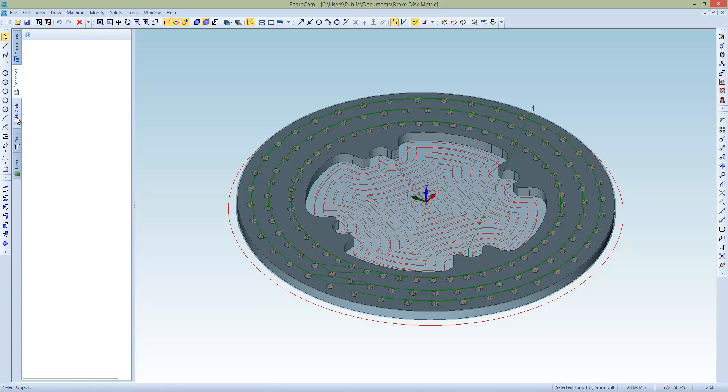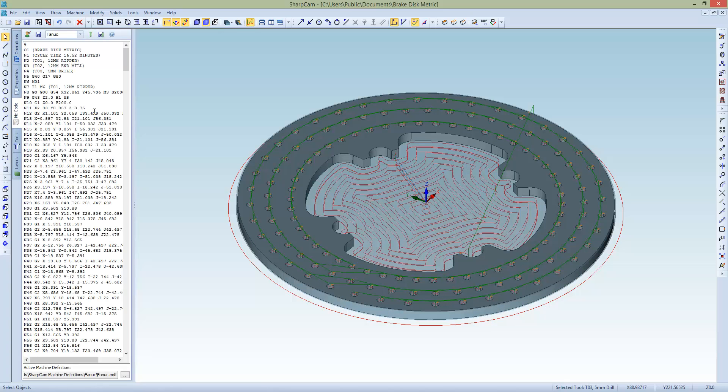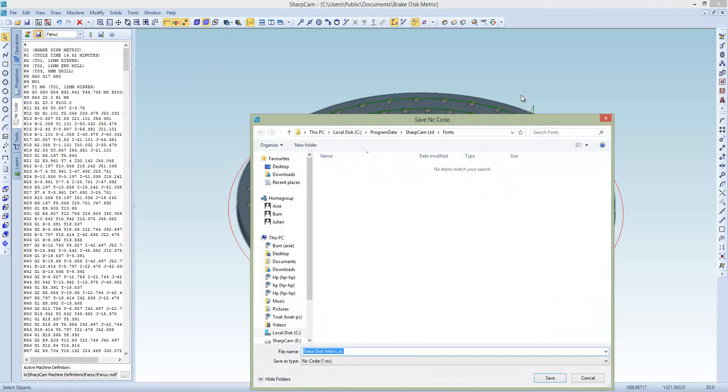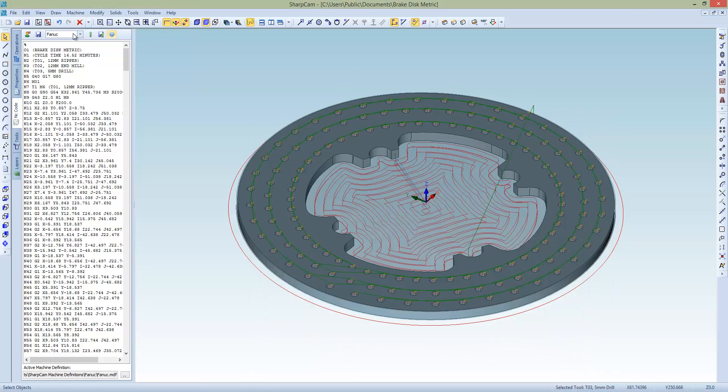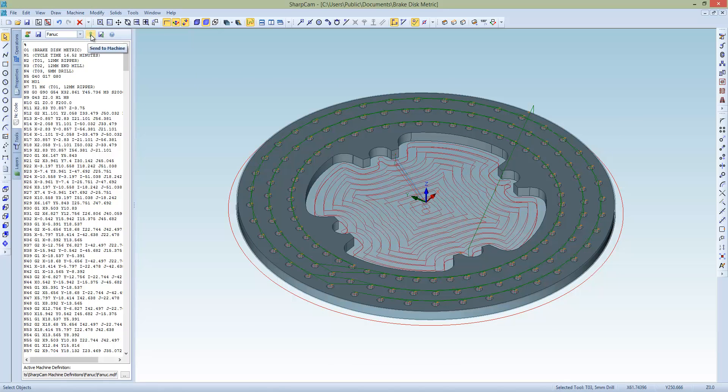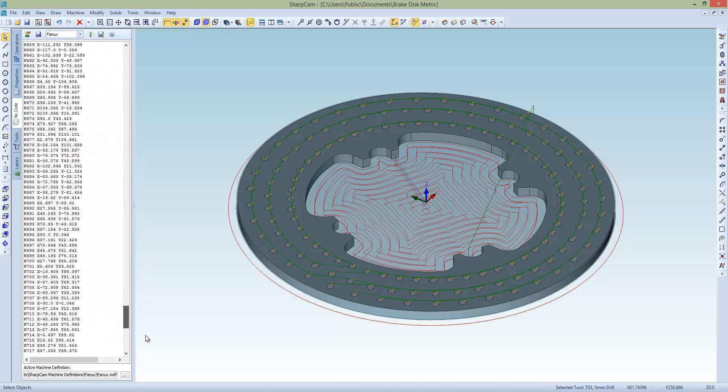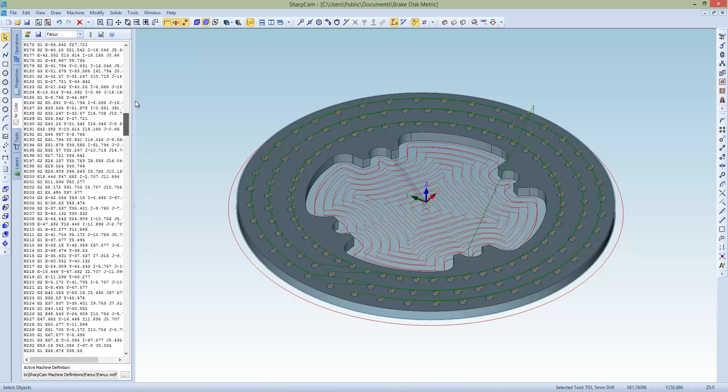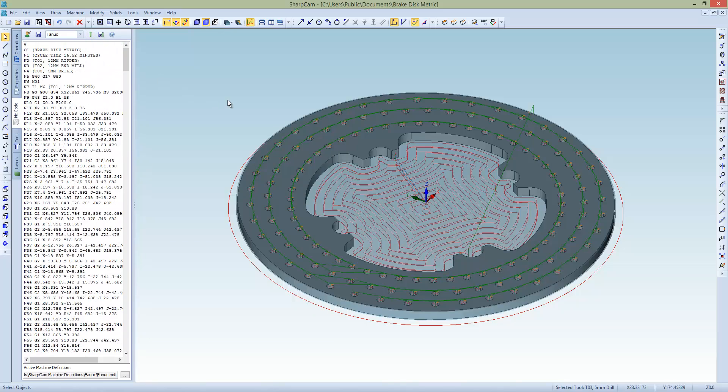And the last thing you do now is you go to the NC code tab. You don't need to generate the code. It's always there. We could save, save to disk, however you get it to your machine. Or this is for the RS232. So I could go send to machine. And that will send the NC code just there direct to the machine. So there you go. So that's a quick overview. Thank you very much.